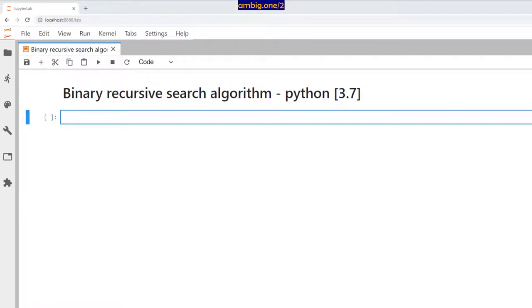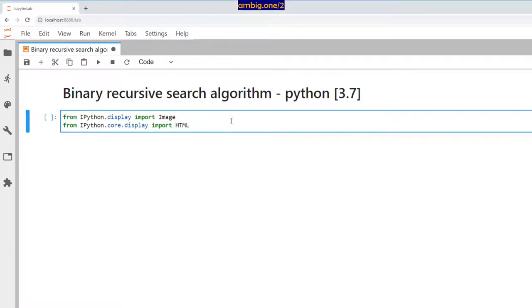Hello everyone, I hope you're all doing well. Thank you for tuning in — this is Ambi. Today let's talk about binary recursive search algorithm with Python 3.7. Let me brush up a few things first.